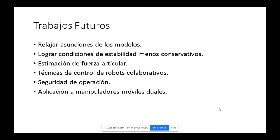Esto se conoce en el área de robots colaborativos, y se quiere dotar de esa capacidad al sistema. La principal motivación para investigar en esta área es que se está desarrollando un manipulador móvil con dos brazos, para tareas de defensa y seguridad, dotándolo de los últimos avances en el estado del arte.